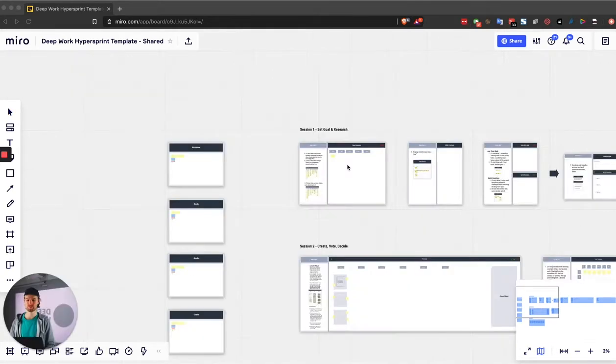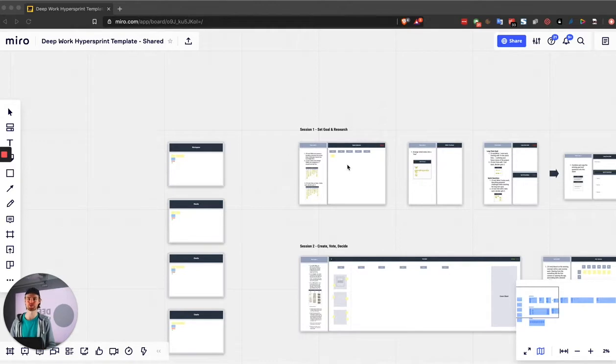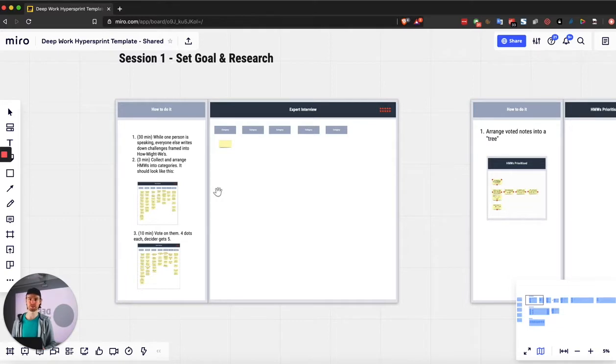So it's very easy to follow. You can run your own Hyper Sprints wherever you are with whatever team you have. Let's get into it. Okay, now let me go through the entire board step by step. Session one is about brainstorming challenges, setting the goal and doing some research.